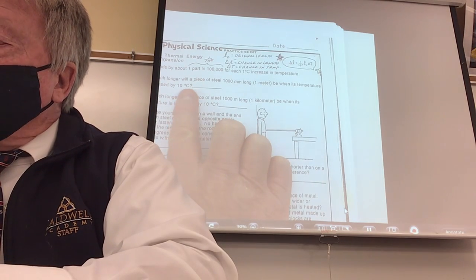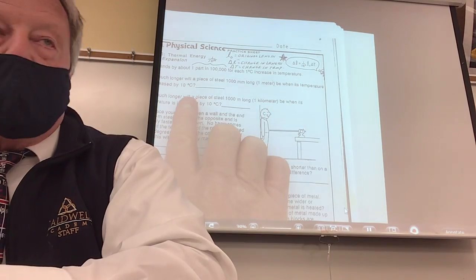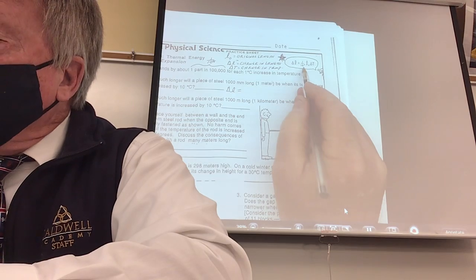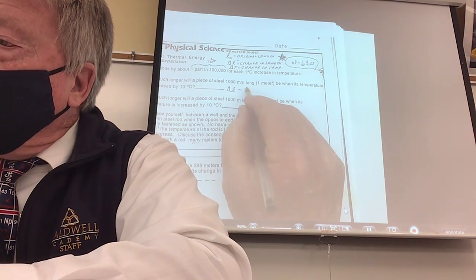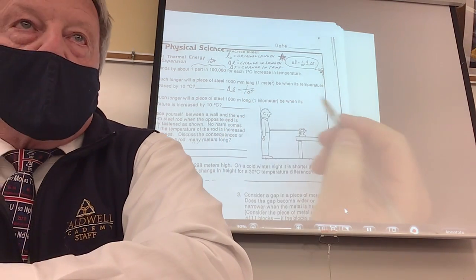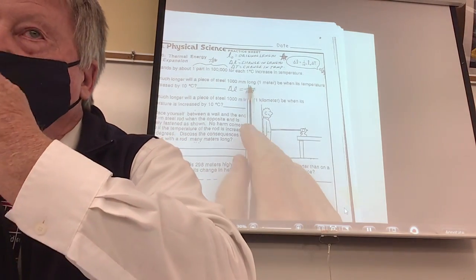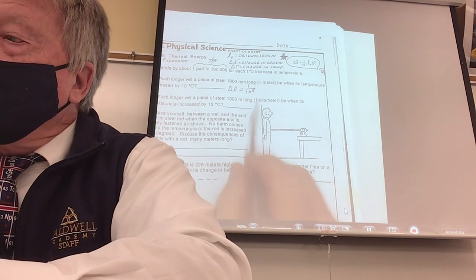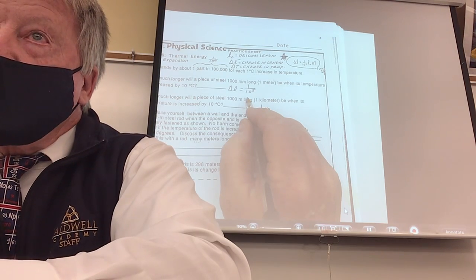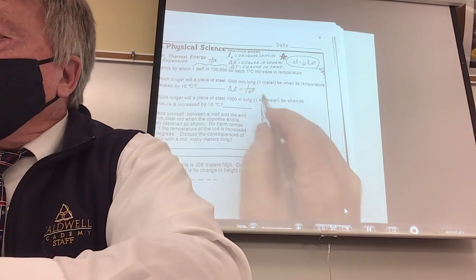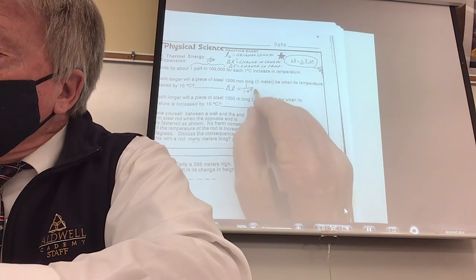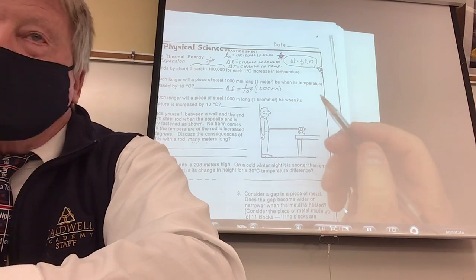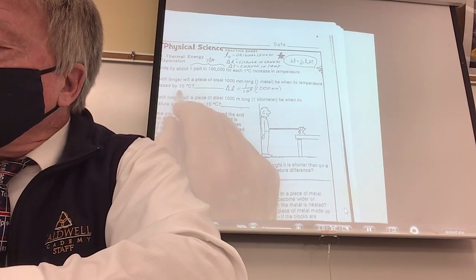Let's try it: how much longer will a piece of steel 100 millimeters long be when its temperature is increased by 10 degrees? Delta L equals the coefficient of linear expansion — one over 100,000, or 10 to the negative fifth — times the original length of 1,000 millimeters, times the change in temperature of 10 Celsius degrees.